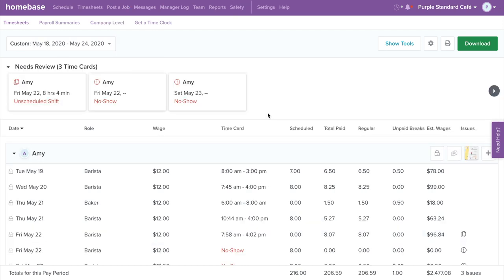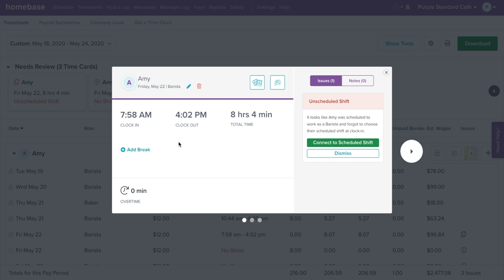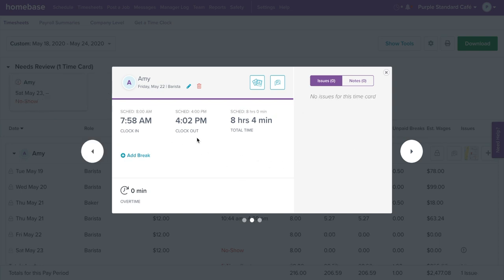With Homebase, you can easily find and fix errors on your time cards, such as missed clock outs, missed breaks, and if employees do not clock in for their shift it will flag as a no-show. When an employee clocks in, they are given the option to clock in to their scheduled shift or an unscheduled shift in the event of last-minute changes. If an employee accidentally clocks in to an unscheduled shift, you can connect the time card to a scheduled shift. To do so, select the time card with the unscheduled shift, then on the right select Connect to Scheduled Shift. You'll be able to see their scheduled time on top of their clock in and out. Click off the time card to save.